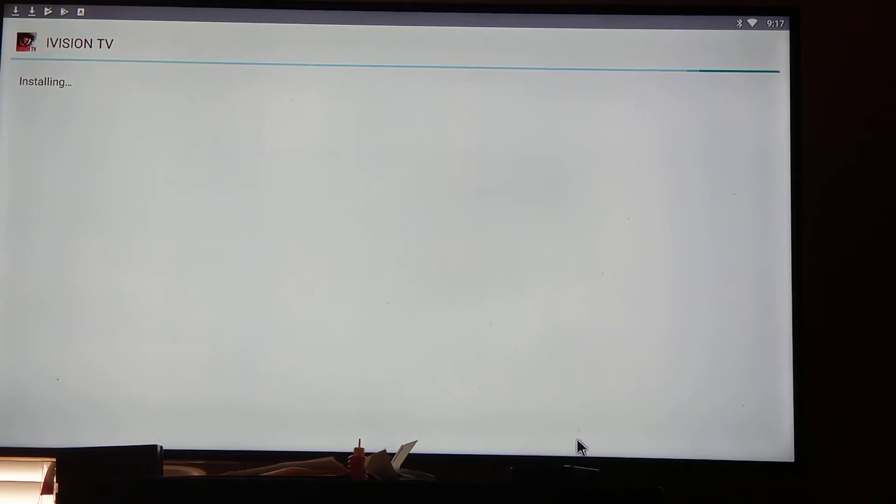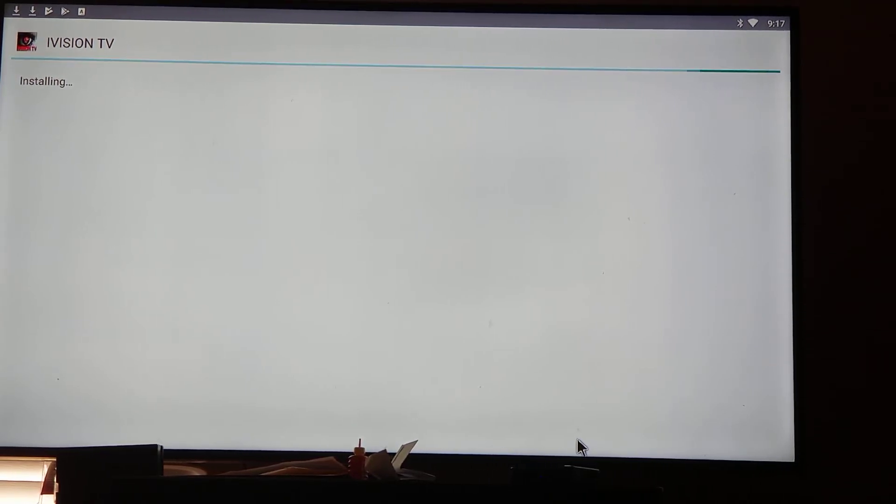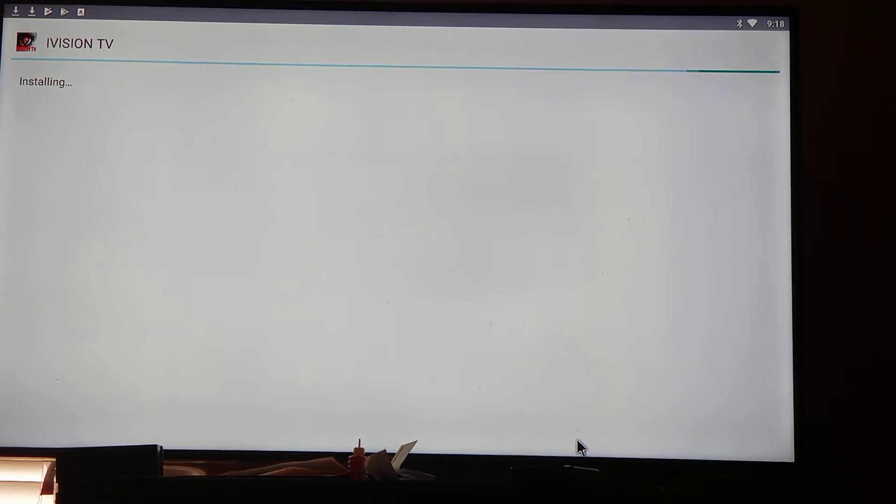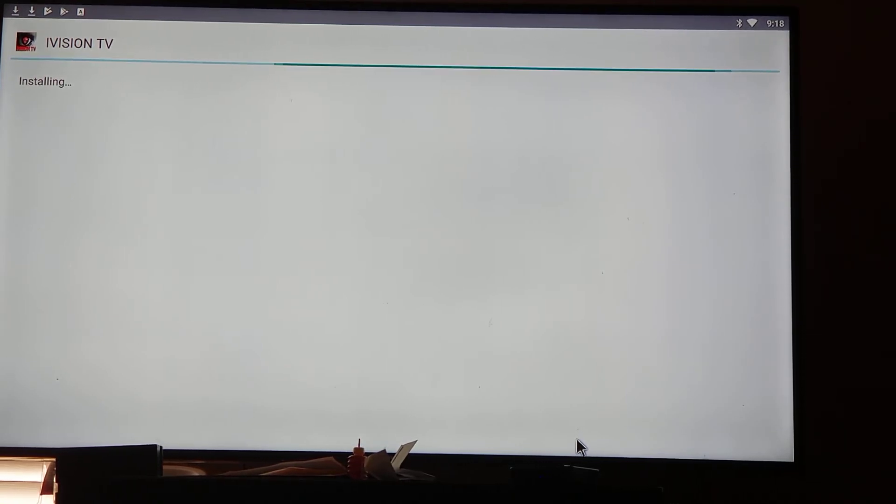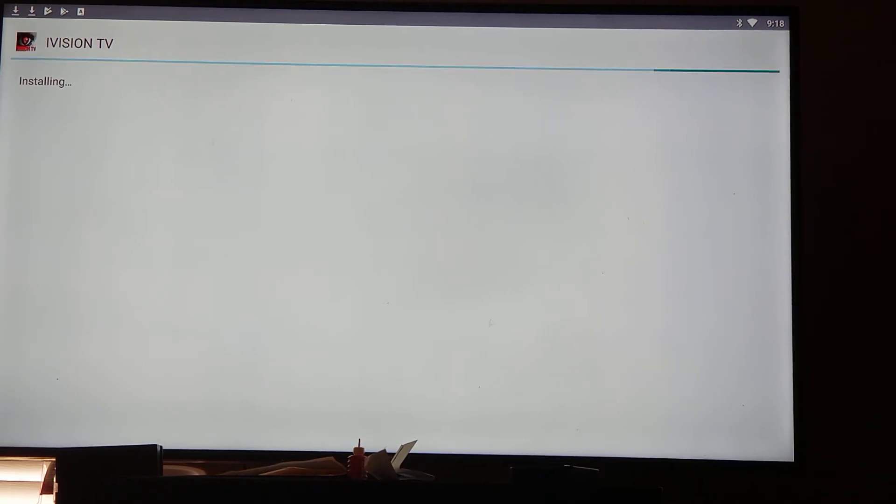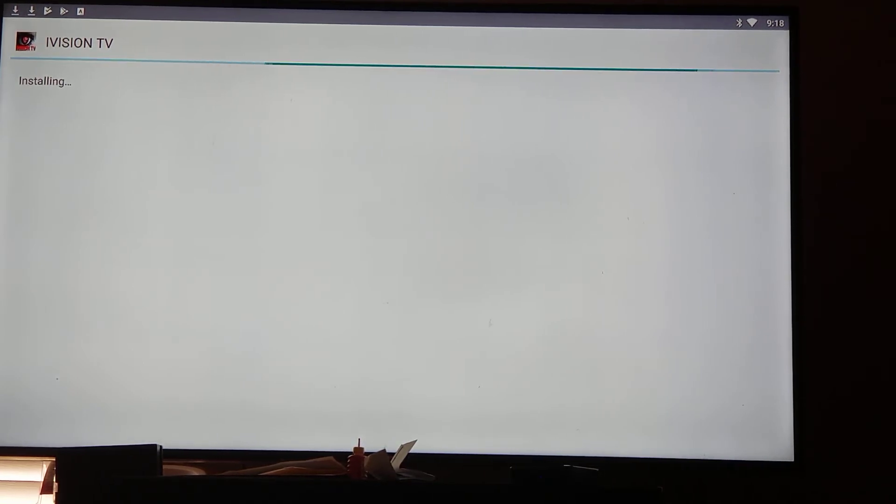minutes at the most. And with that being said, once it's done, you will get a pop-up that says 'done' on the bottom of your screen.